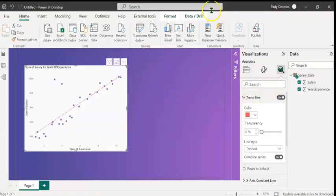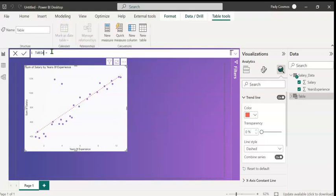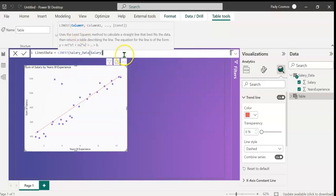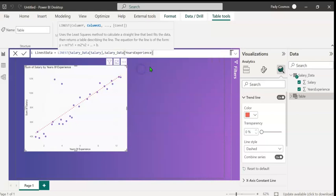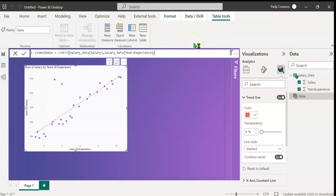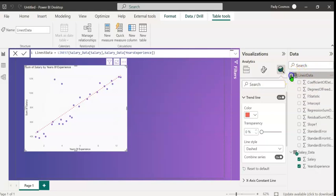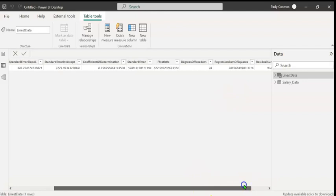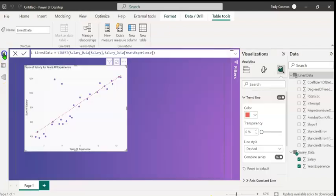LINEST returns a table. So let's go to the modeling tab. Click on new table. Let's call the table LINEST data. We shall use the LINEST DAX function. Start parenthesis. The first parameter that we have to give is the column y, which in our case is the salary. Type a comma. The second parameter is column x1, which in our case is year's experience. So let's click on this. The third parameter is a constant. If false, it will change the y intercept to 0. We don't want that. So let's close parenthesis and press enter. We have a LINEST data table here. Let's expand this. We can see the various columns.